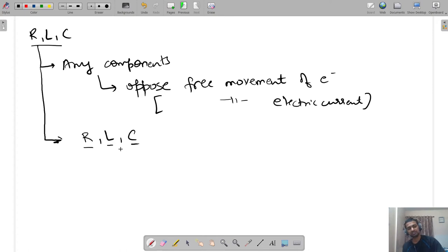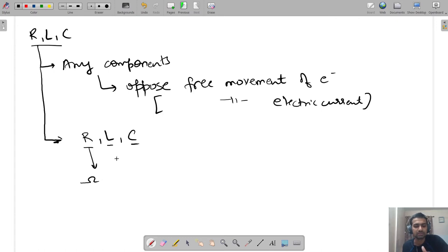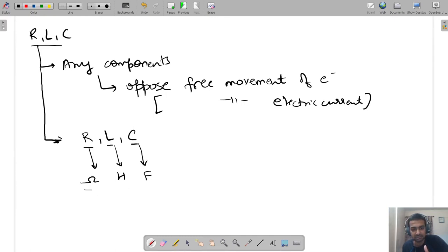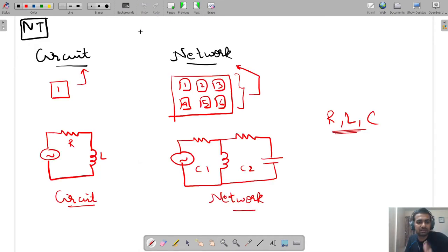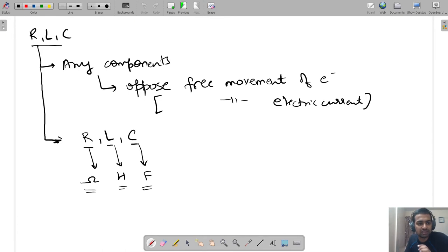The resistance given by a resistor is measured in Ohms. The resistance given by an inductor is measured in Henry. And the resistance given by a capacitor is measured in Farads. So the units are Ohm, Henry, and Farads for R, L, and C respectively.